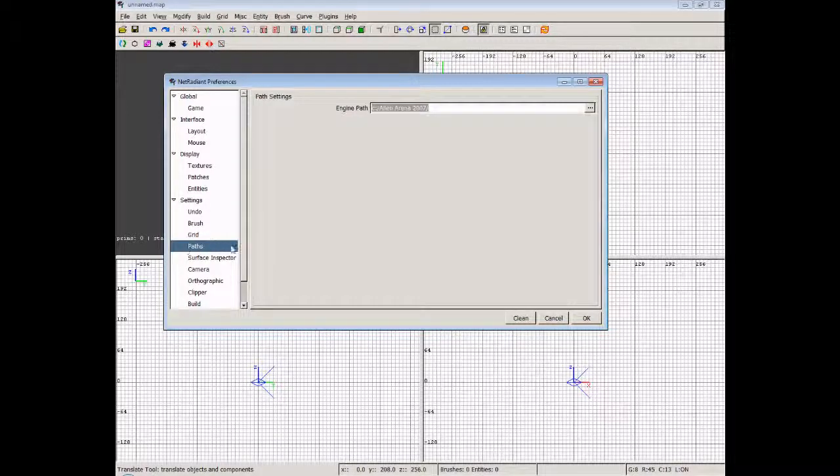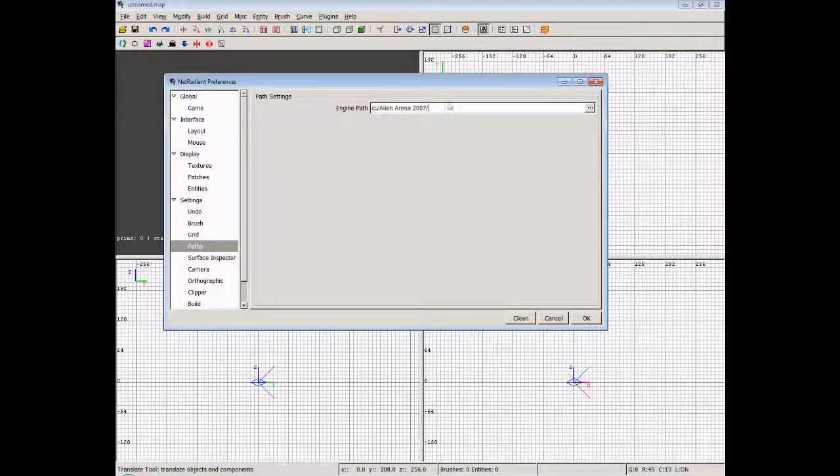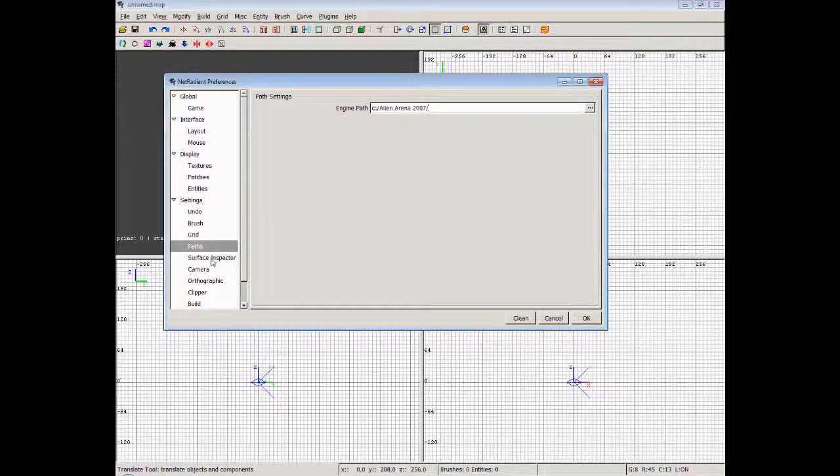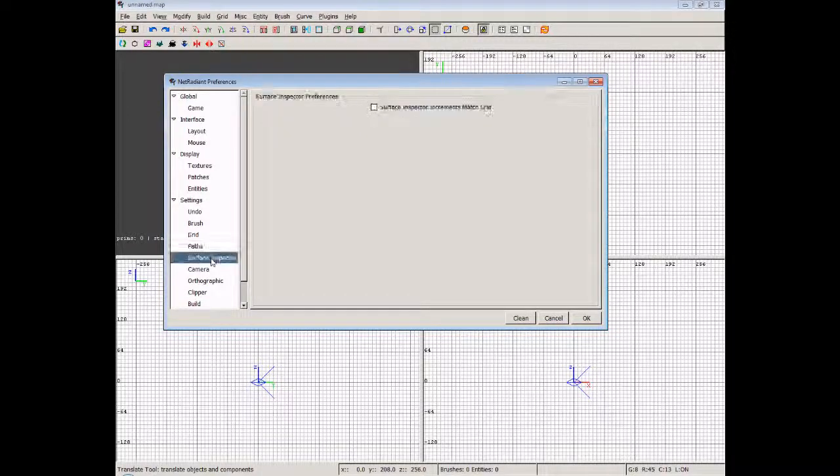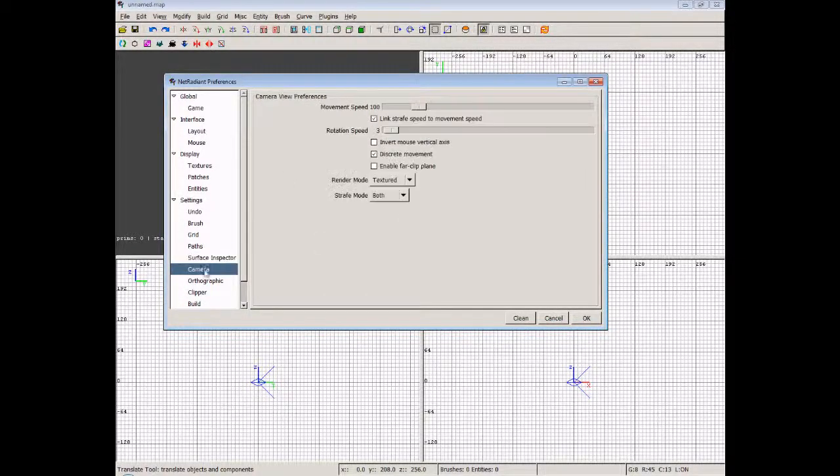Now paths: this is the path to your engine, so we've got engine path Alien Arena 2007. There's a reason it's set as 2007, which I explained in the first video, so we don't need to touch that. Surface inspector: don't need to really touch anything there.